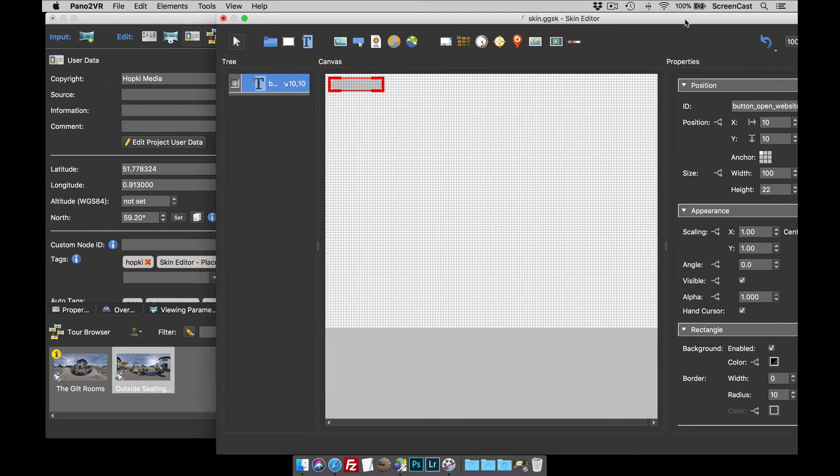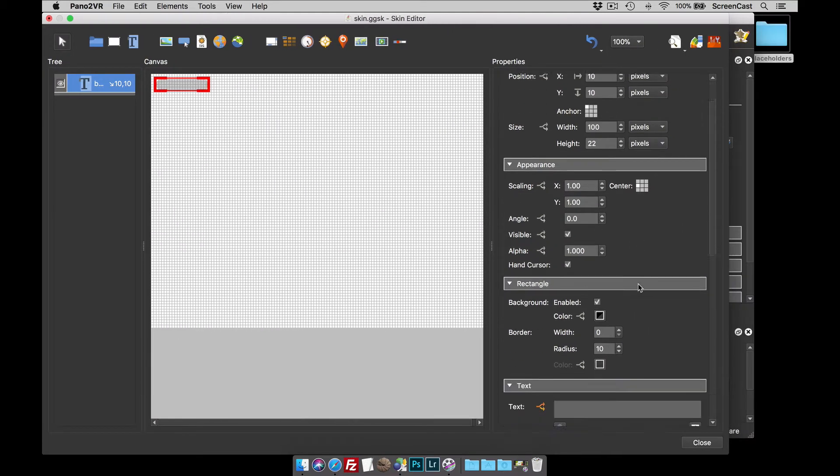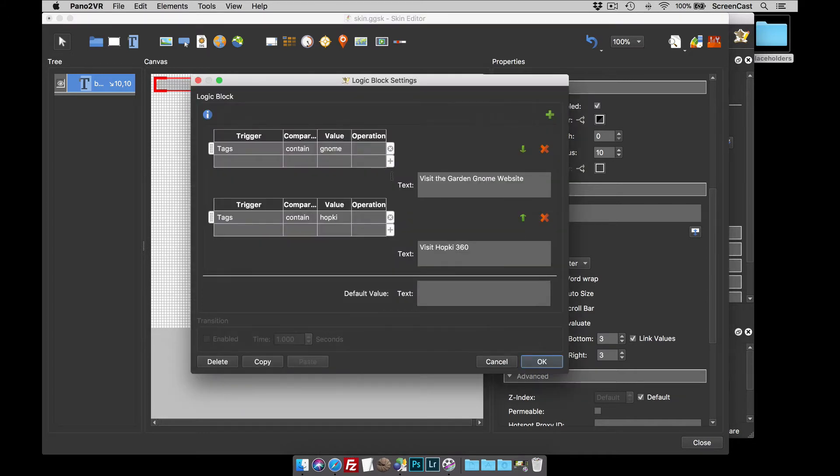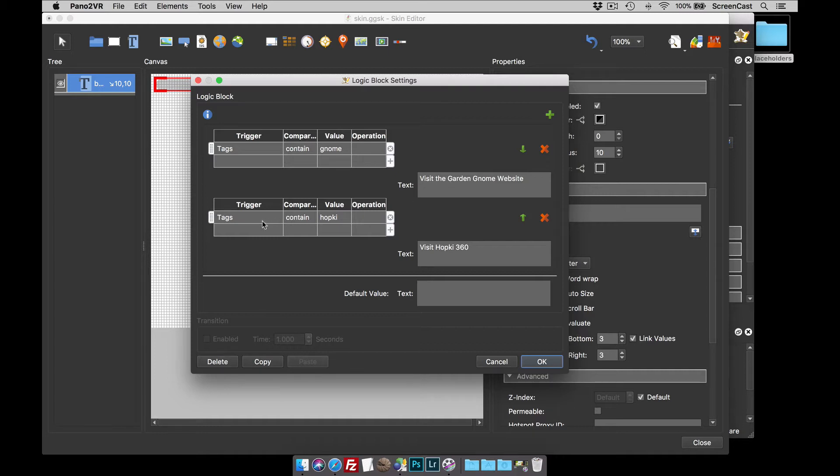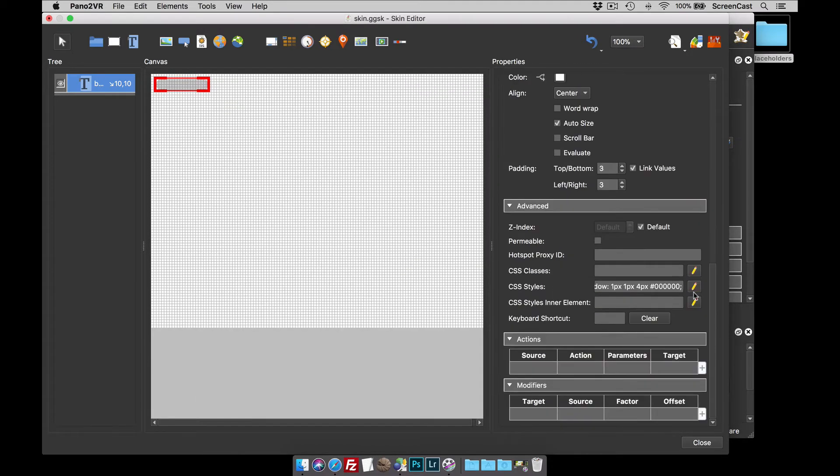So that's that. And my text box has got a text box logic block that, if the tag contains GNOME, the text box will read, visit the GardenGnome website. And if the tag contains HOPKEY, visit HOPKEY360, which is actually my test website. Okay, so that's easy enough to follow.